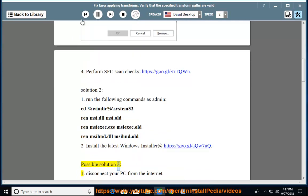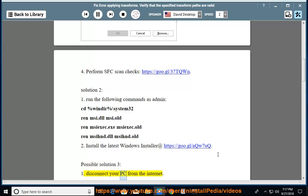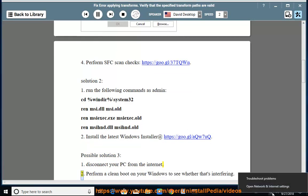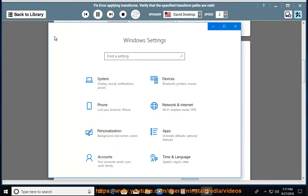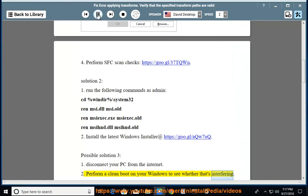Possible Solution 3: Disconnect your PC from the internet. Perform a clean boot on your Windows to see whether that's interfering.